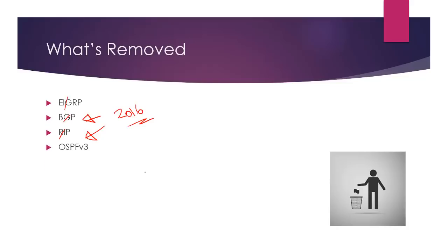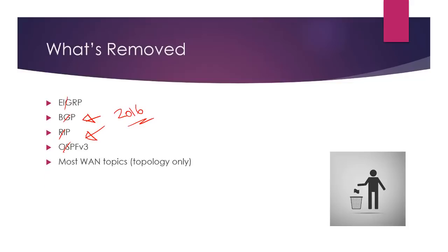RIP was just brought in again, 2016. Gone, gone, gone. OSPF version 3. We all went to great pains to learn this. Gone. WAN topics. All you need to know about is your topology options, which will take you about three minutes to learn these. They're covered in most books. So how the topologies look.